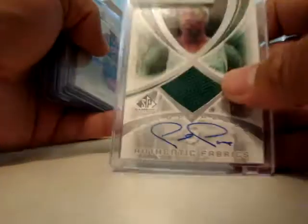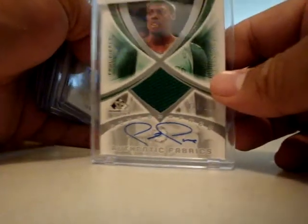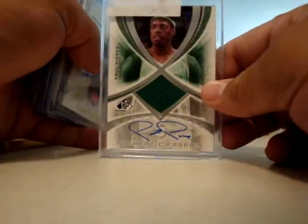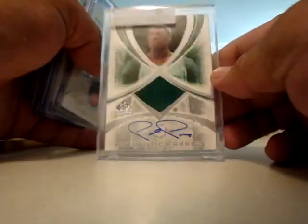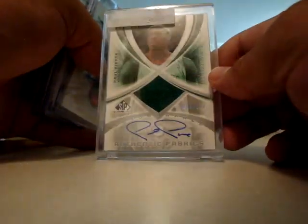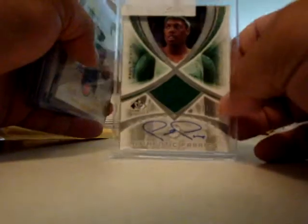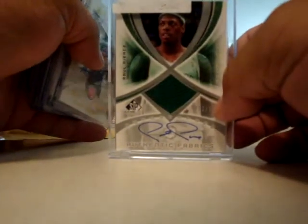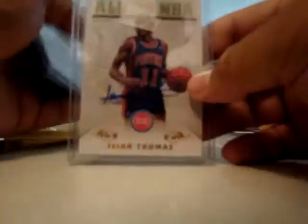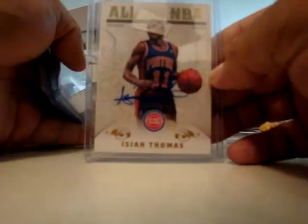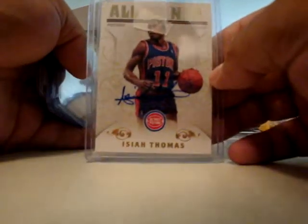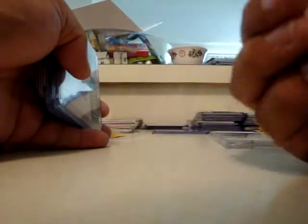All right, well one of my main hits is this Paul Pierce jersey auto out of 100. What's funny is I was with him when he got this at a card show. My other hit was an Isaiah Thomas auto from National Treasures, I believe this is short printed to 10.